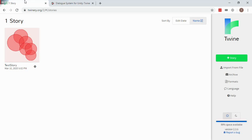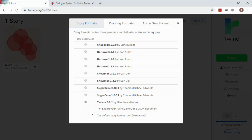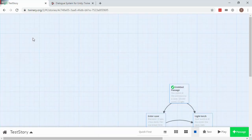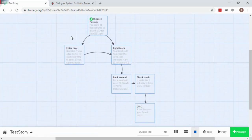To get started, add the Twison Story format to Twine. There's a link in the Dialog System's manual. Now we're going to open a simple Twine Story. In this story, I've added some text that's specific to the Dialog System.